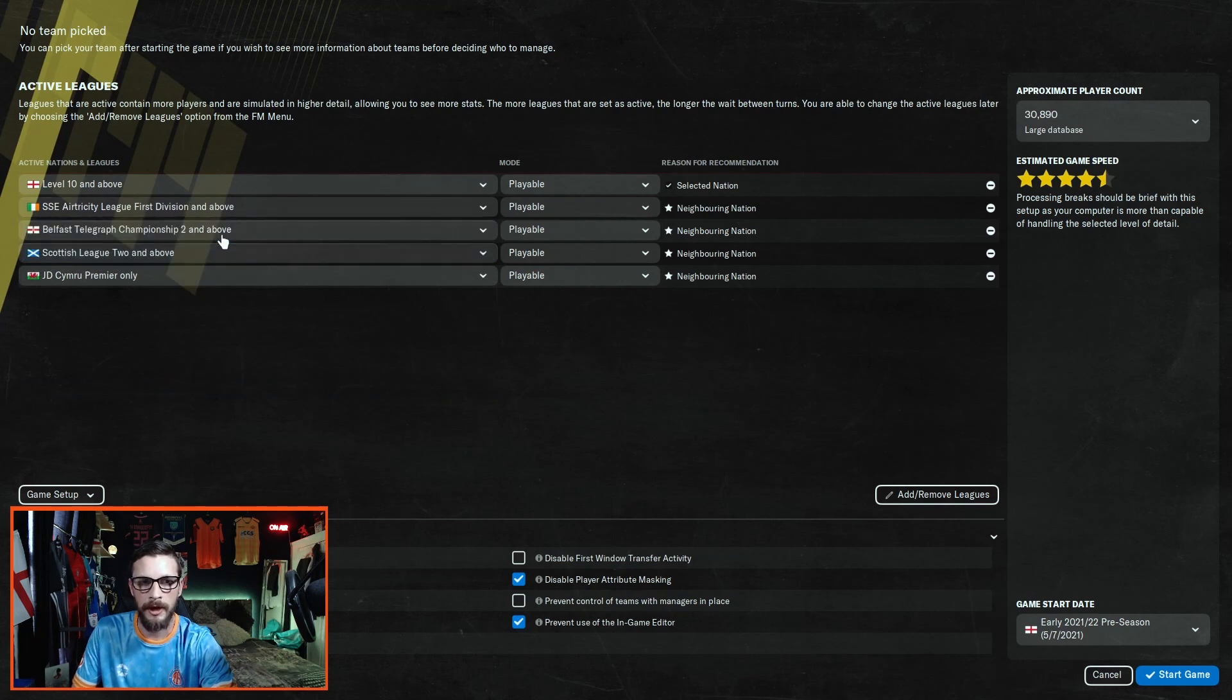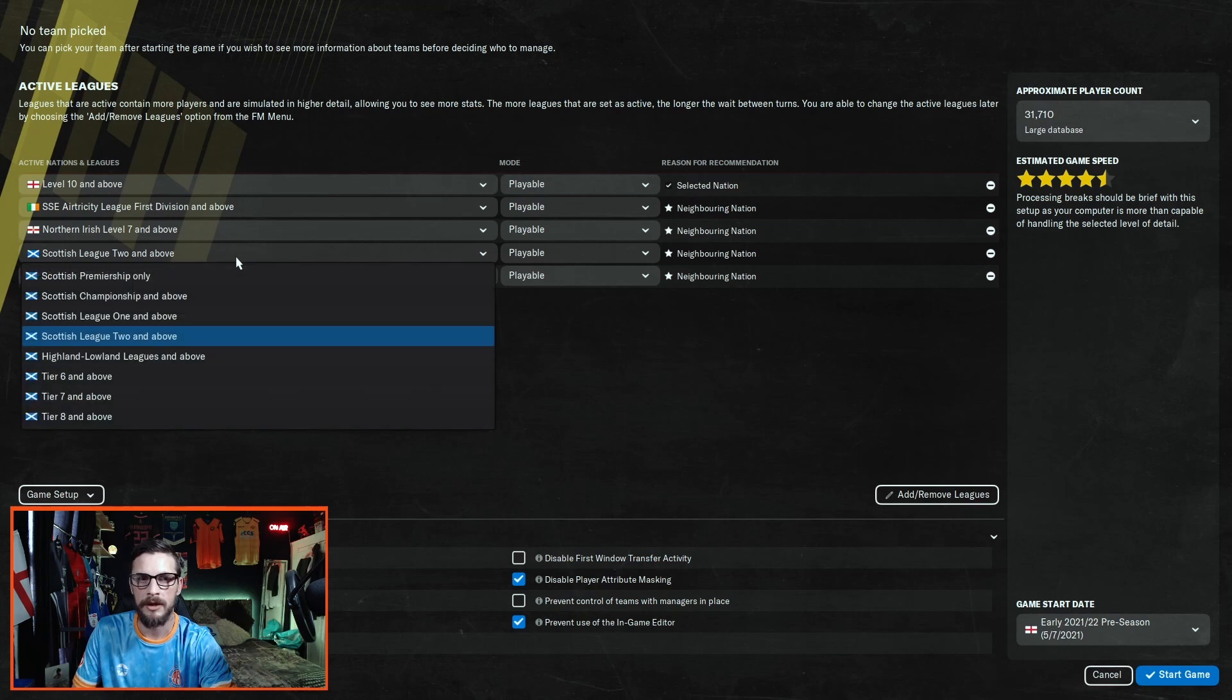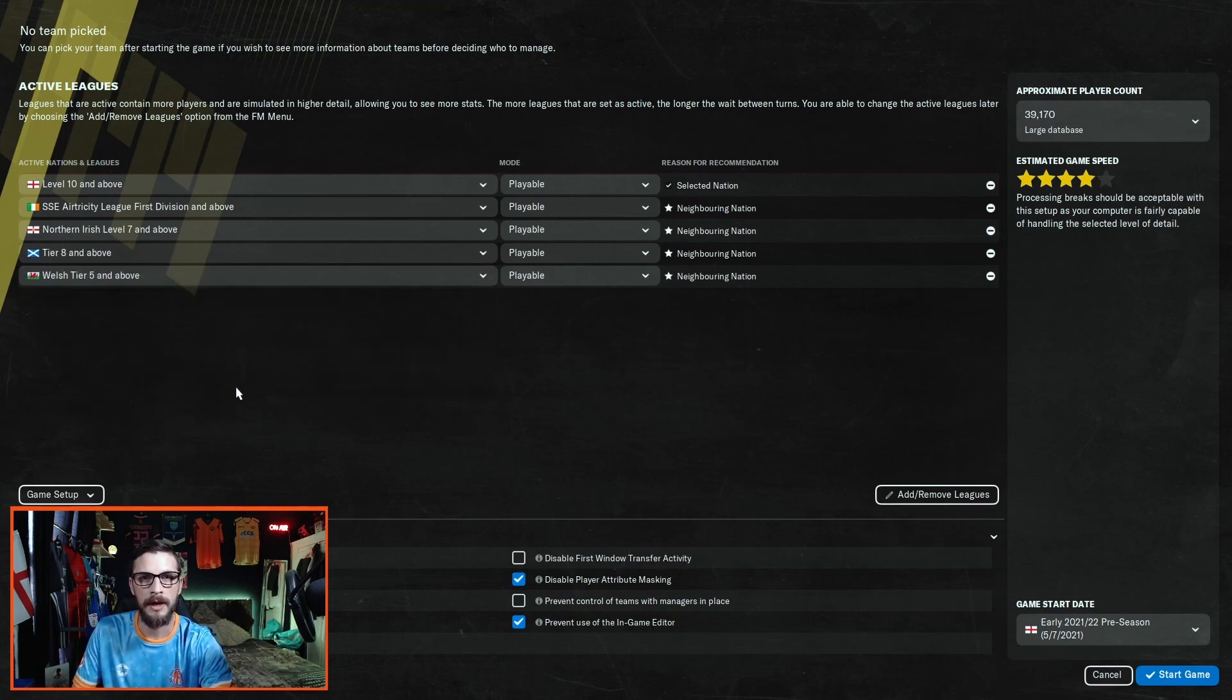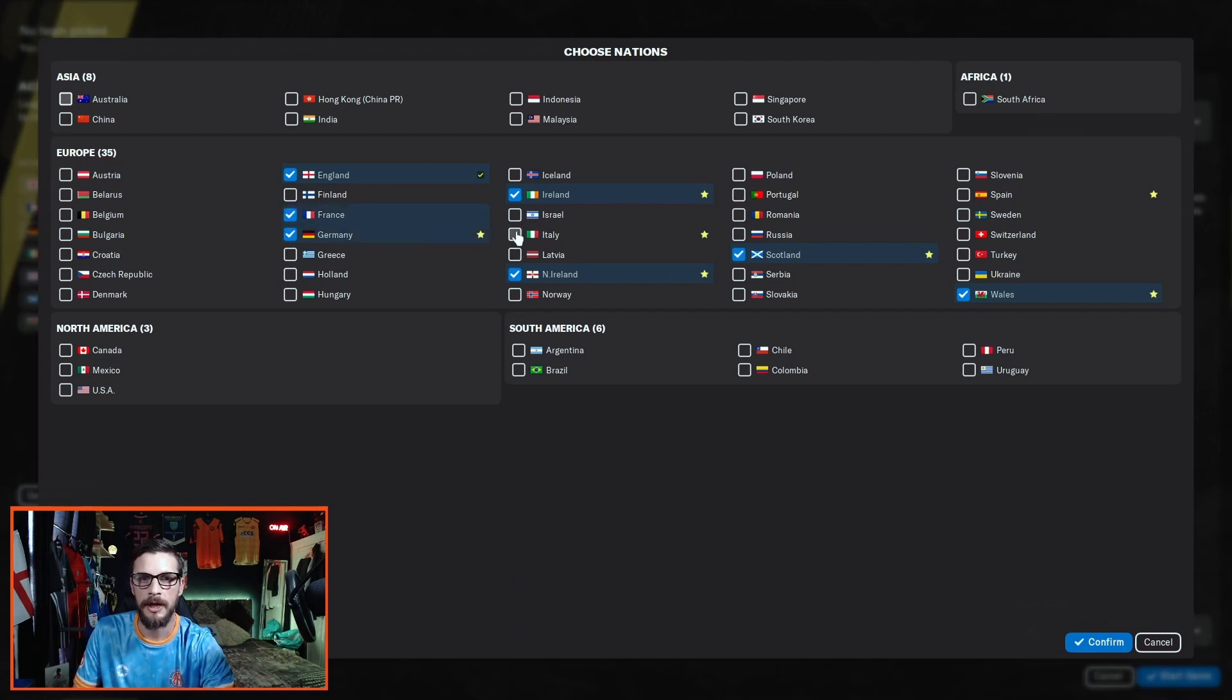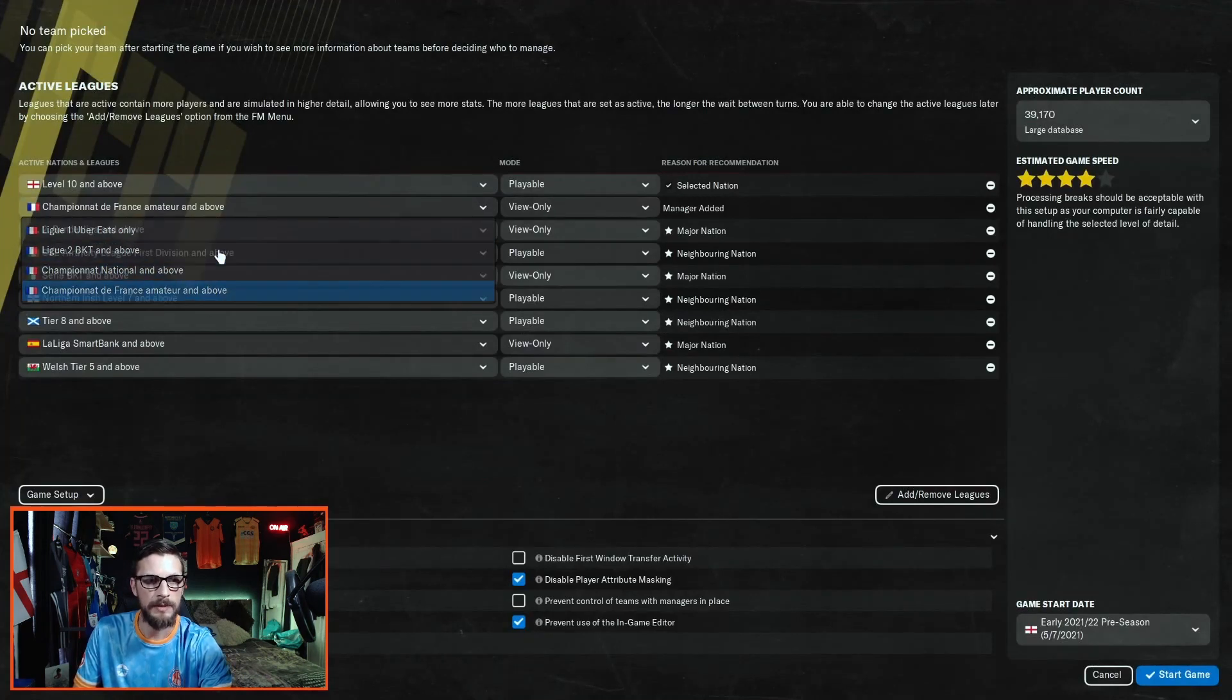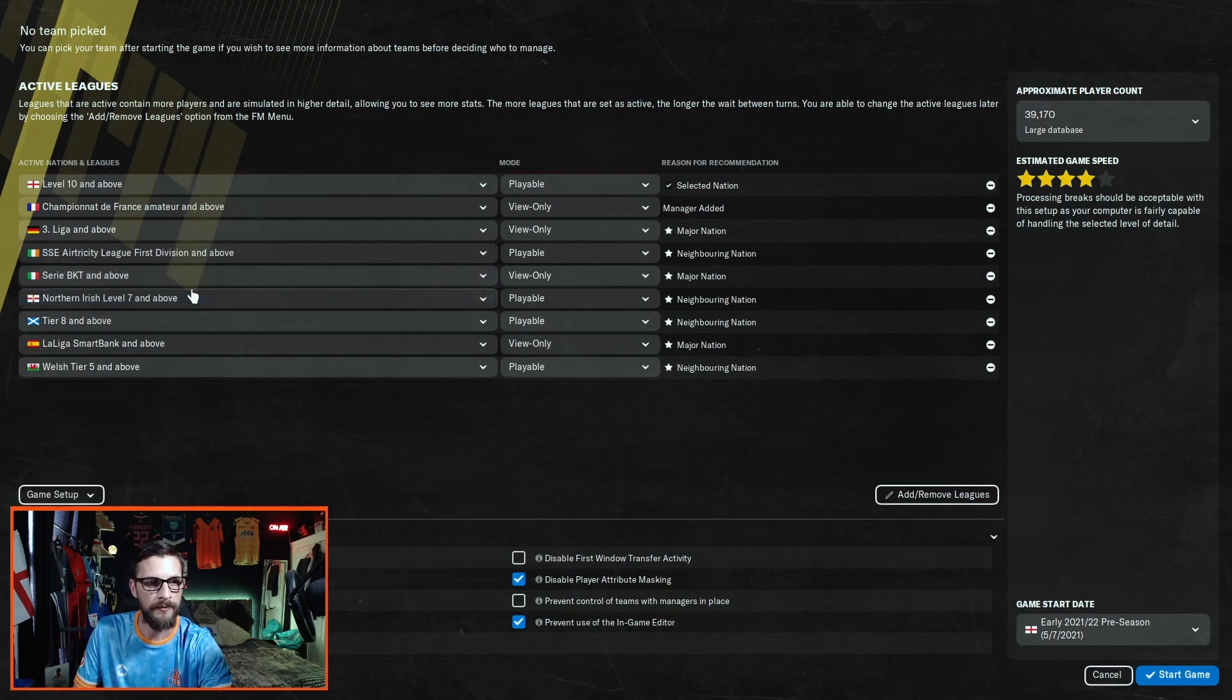You can see there's a lot more here than on the base game as we've added the custom databases. Once you've got them all down to their lowest possible divisions, head back to add and remove leagues and add the rest of the major European leagues: France, Germany, Italy, and Spain. Click confirm again and add these down to their lowest possible divisions, so the free leaguer and above.